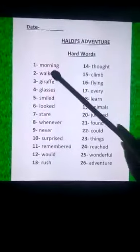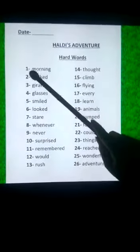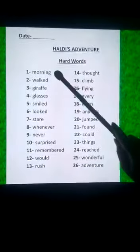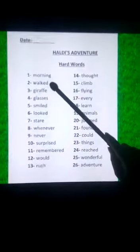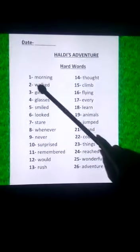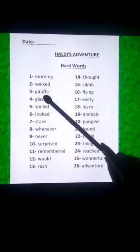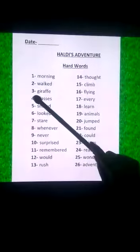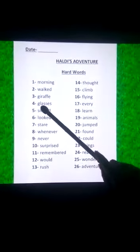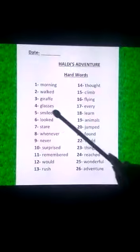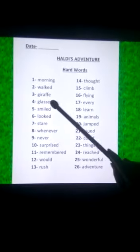So without wasting time, here we start the pronunciation of the hard words of the chapter Haldi's Adventure. First is M-O-R-N-I-N-G, morning. Second is W-A-L-K-E-D, walked. Third is G-I-R-A-double-F-E, giraffe. Fourth is G-L-A-double-S-E-S, glasses.